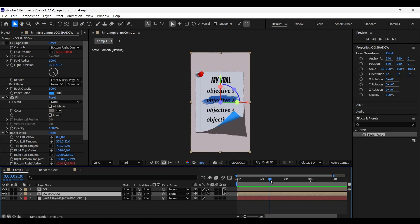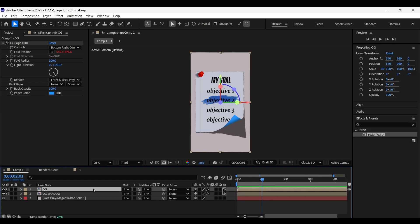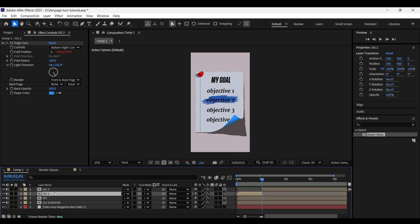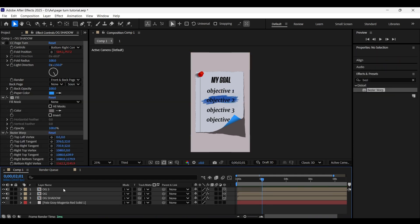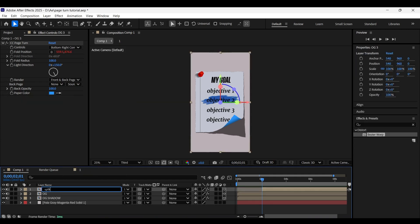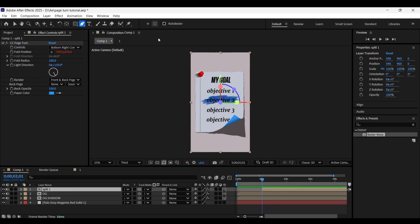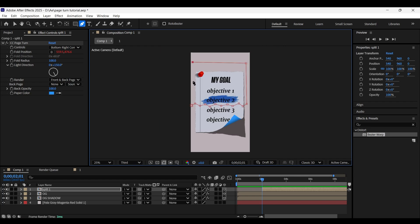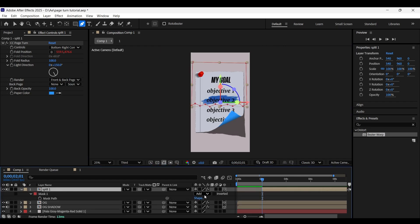Come to about the two-second frame and select the og layer. Make a copy and, being on that frame, split the layer by pressing Ctrl+Shift+D. Select the first part and delete it, then rename this part to 'split one'. With the split one layer selected, select the Pen tool and draw a path as shown. Press M on the keyboard to open its mask properties and make sure the mask mode is set to Add. Turn off the og layers for a while.